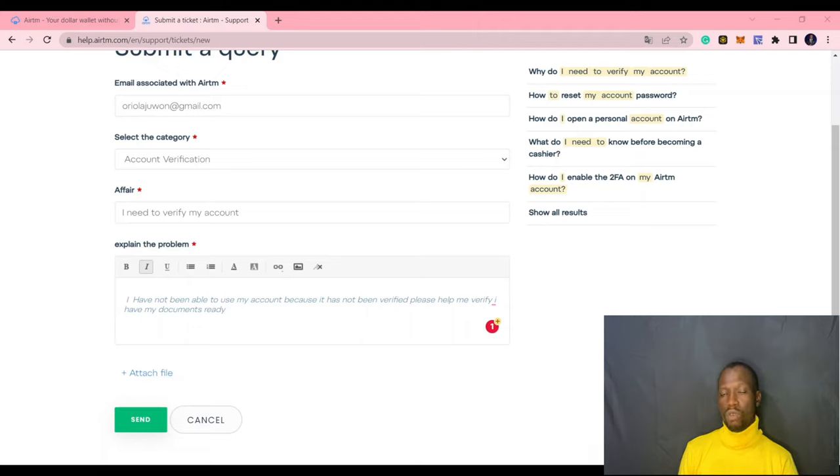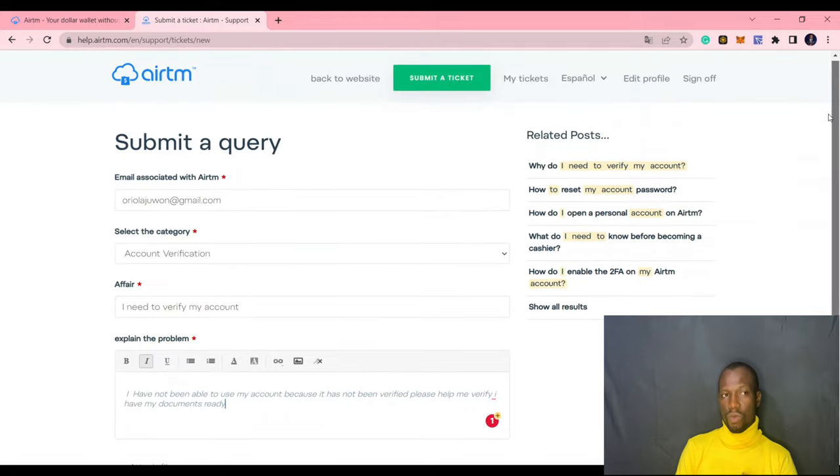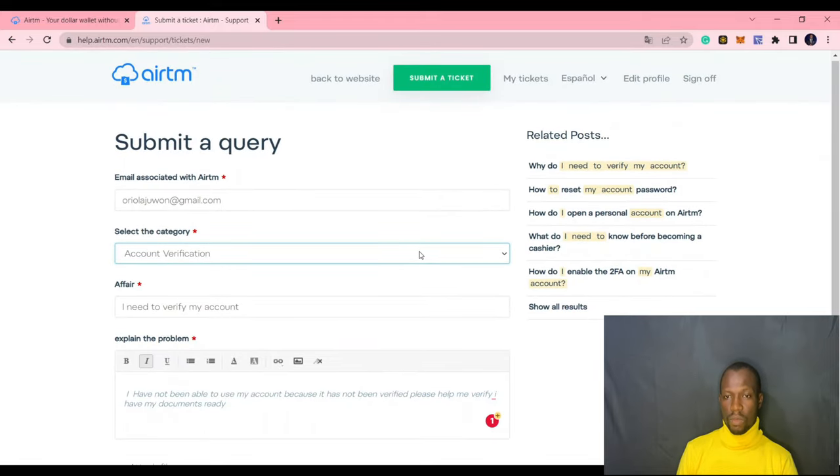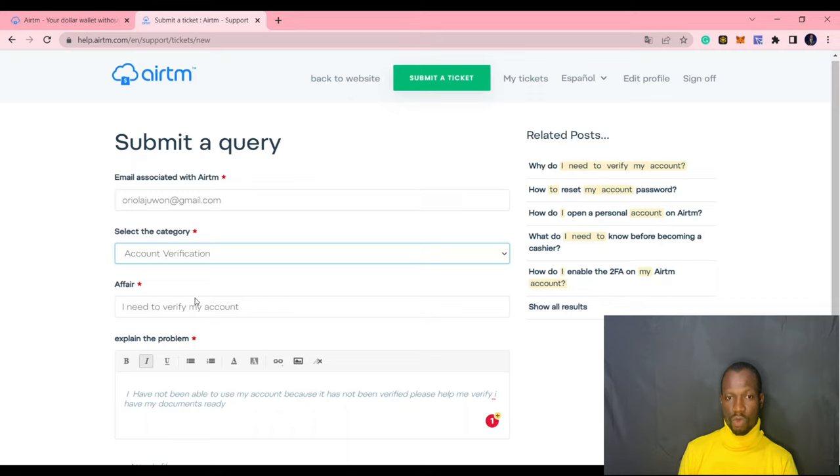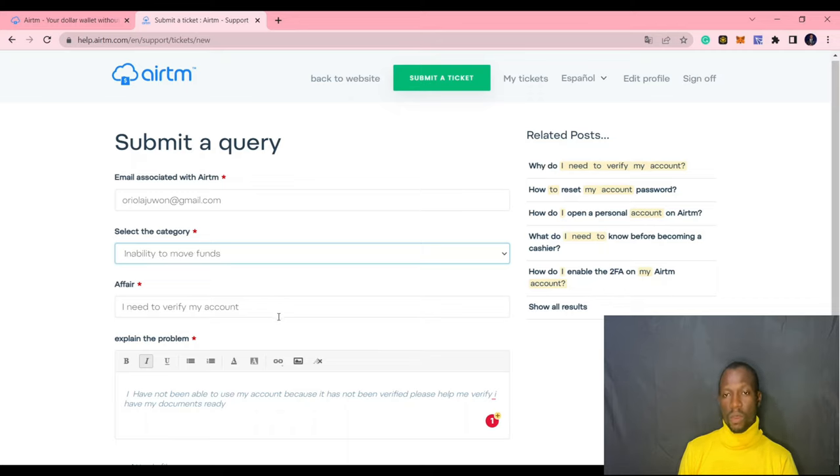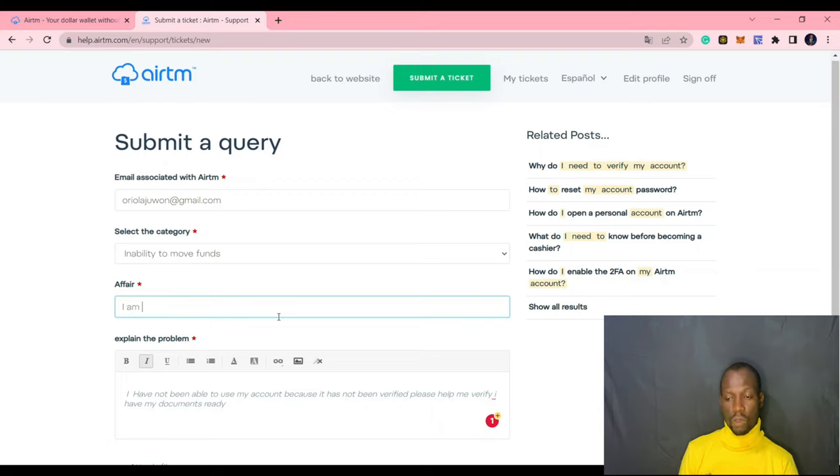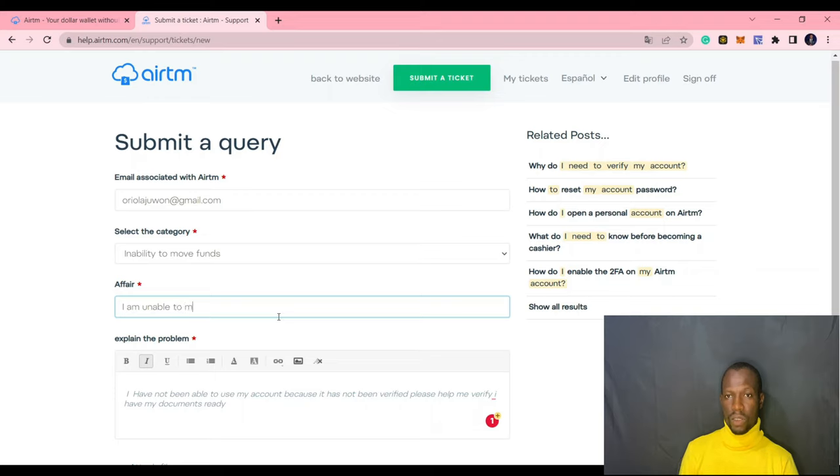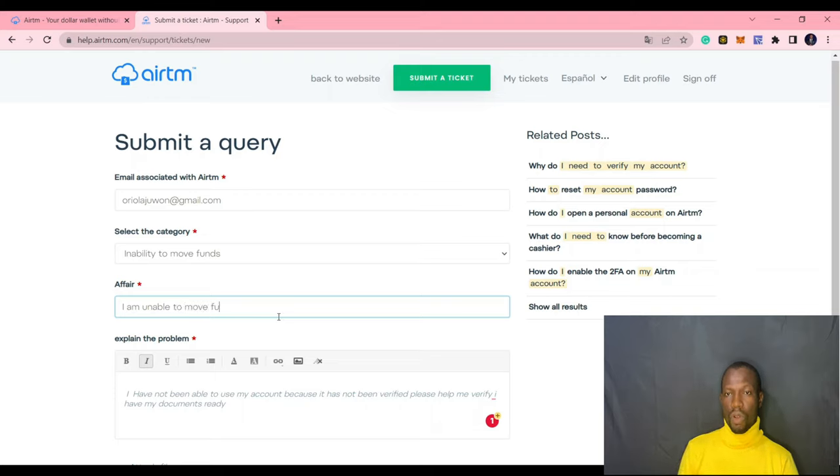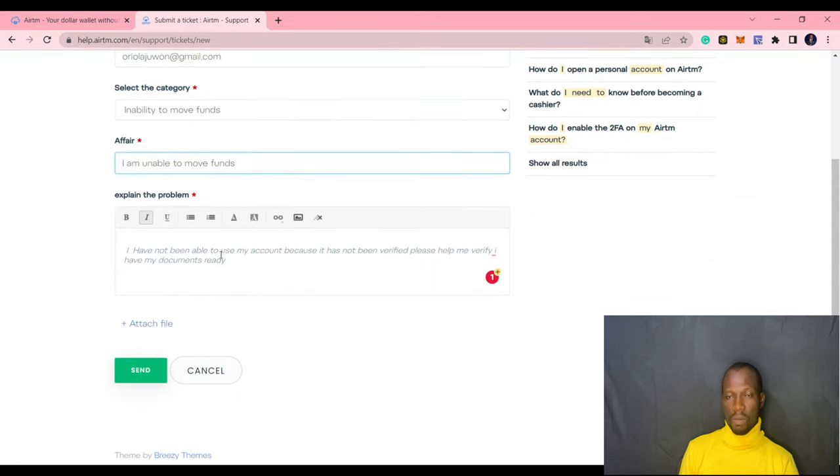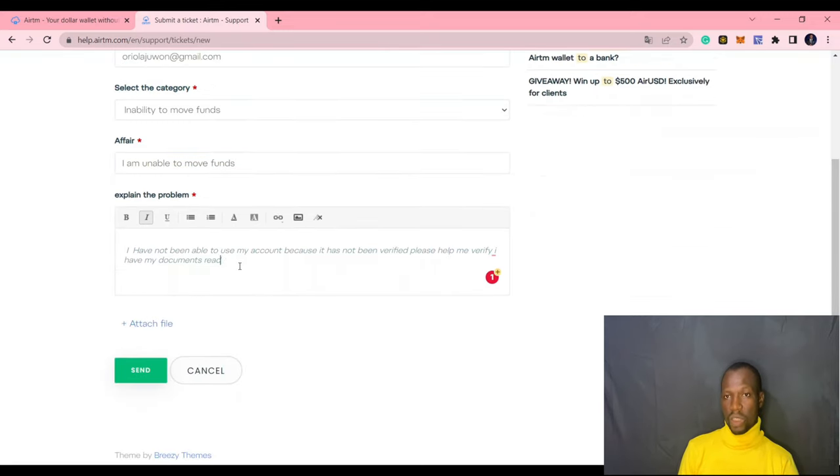Then, unable to move funds. This is the second level. This is the second issue why people cannot do transactions or withdraw their money from ATM. This problem is caused when there's a transaction that has gone wrong. For instance, someone pays you and you're not aware that the person had paid you and the person did not confirm cert.